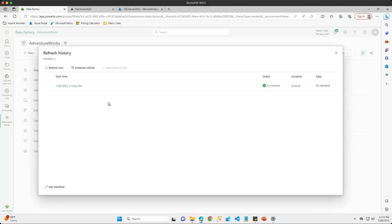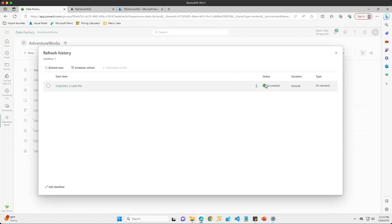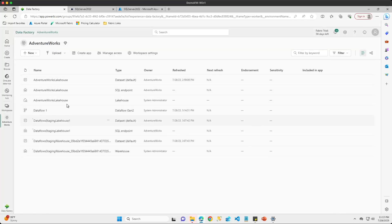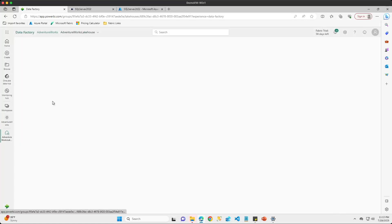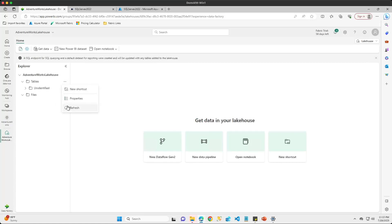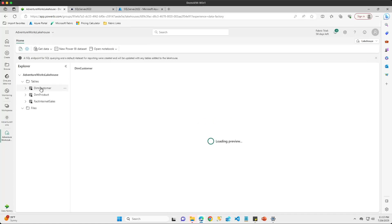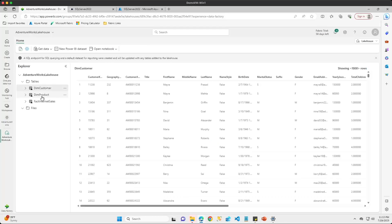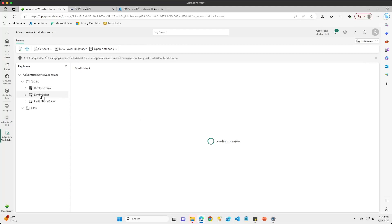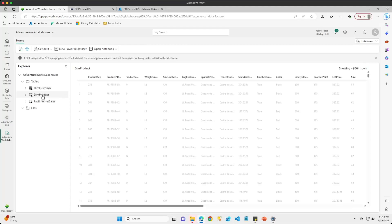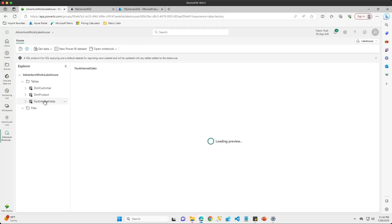My data flow refresh ran just fine with no issues — it took a little bit less than one minute to complete. I'll close this out and go back into my lakehouse. After a quick refresh we can see my three tables have all been loaded, so I'll take a quick look at each one to make sure the data is all there and everything looks good.